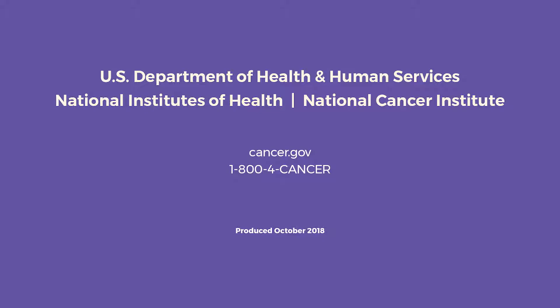U.S. Department of Health and Human Services, National Institutes of Health, National Cancer Institute, Cancer.gov, 1-800-4-CANCER, produced October 2018.